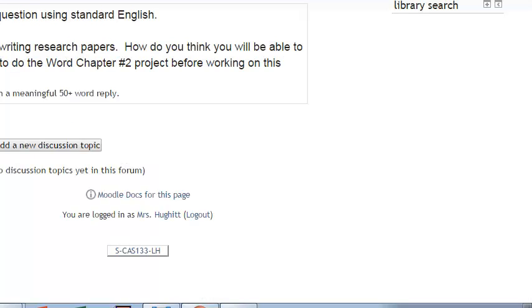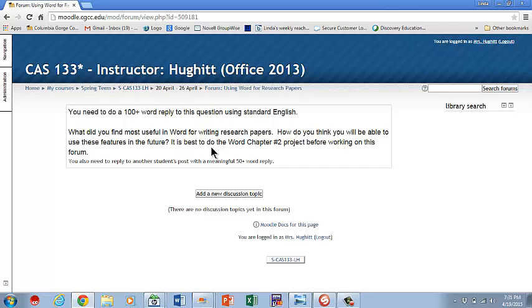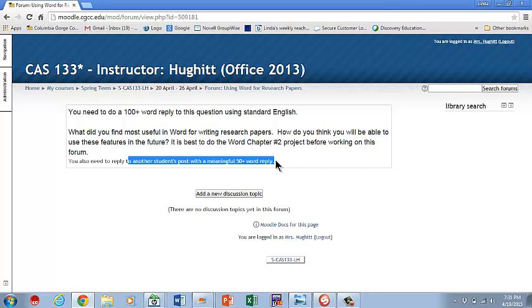Your first post needs to be 100 words. Your reply needs to be 50 words. You add your discussion right here. Don't forget to, if you're first or early, go back and add a reply to at least one person. Otherwise, you don't get full credit.